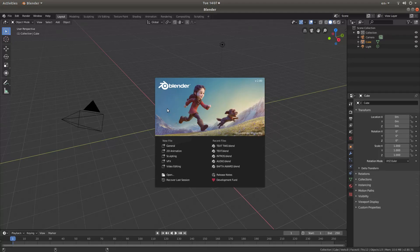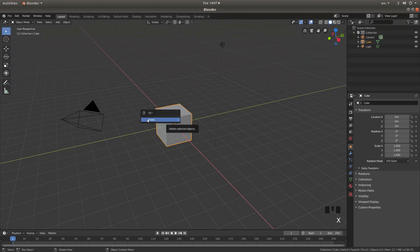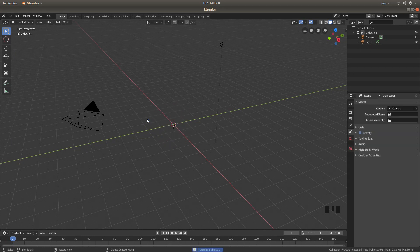If you are new to Blender, to remove this panel just hit Return on your keyboard. Start by removing the cube — press X on your keyboard and then left click on Delete.